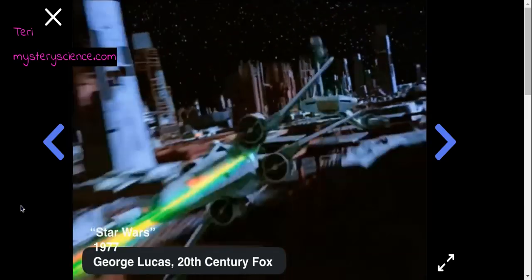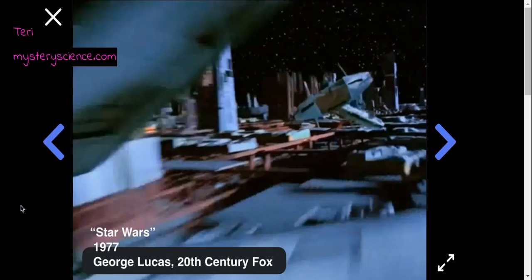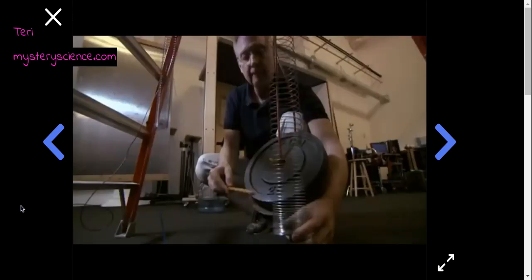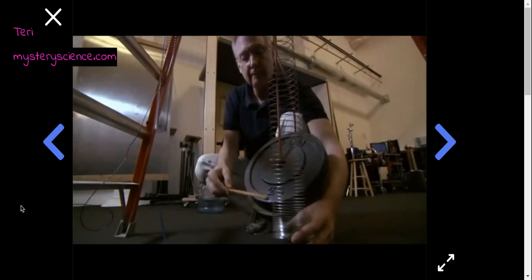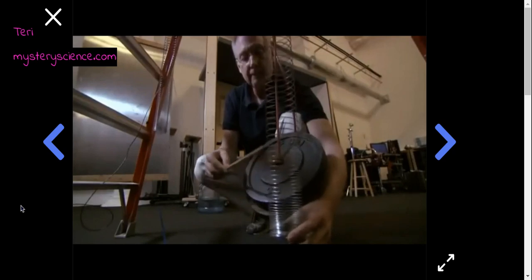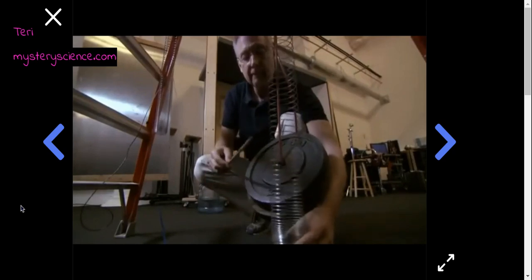Watch how a sound effect artist creates the laser sound using, guess what, a metal slinky. Ready? Listen. Whoa, let's see that up close. So that's how it's done.